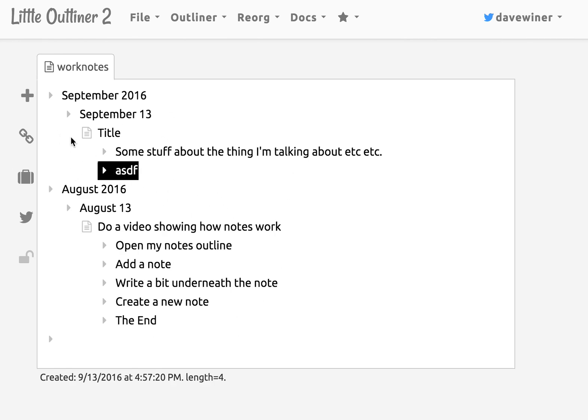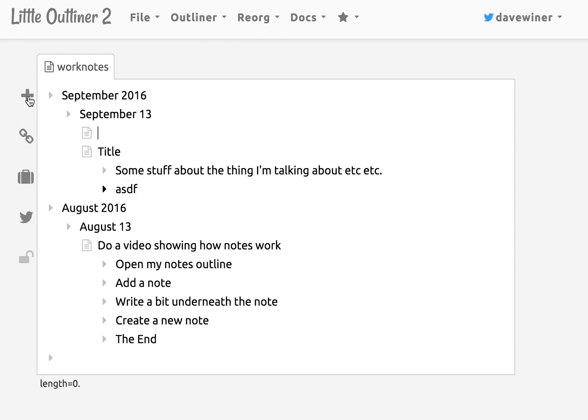And then if you have another note that's cool. You just press the plus again and it automatically finds its way back to the place for a note for today.